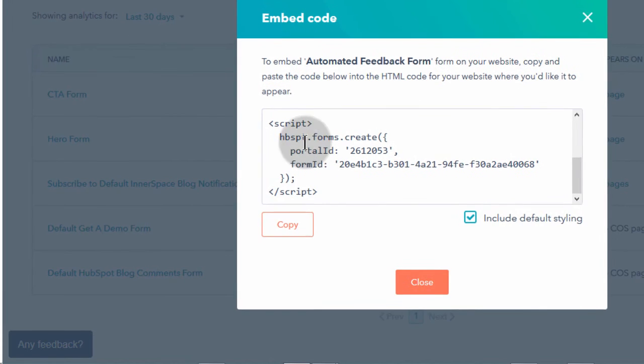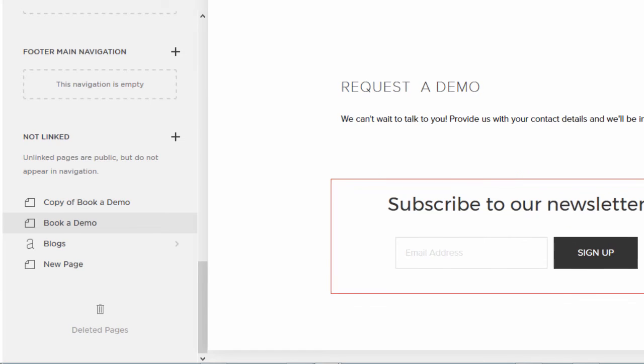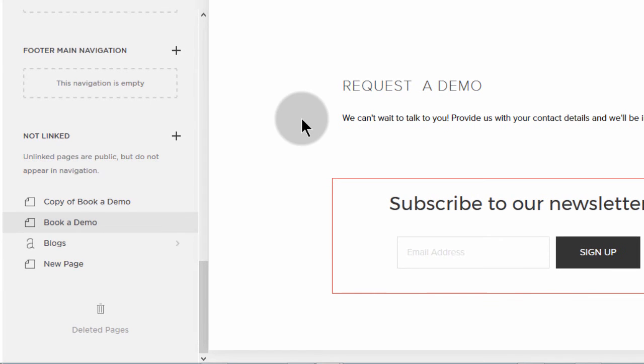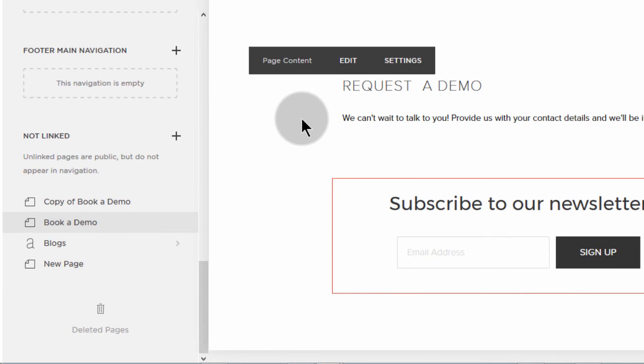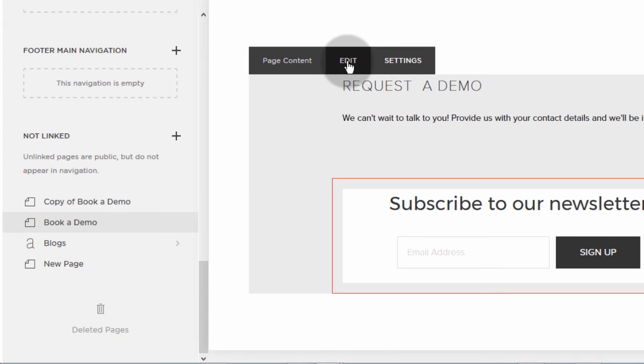And I want to add the form on this page. So I'll just click edit, just hover and then click edit.